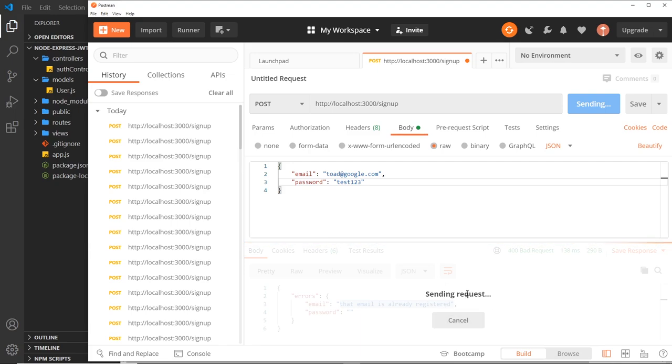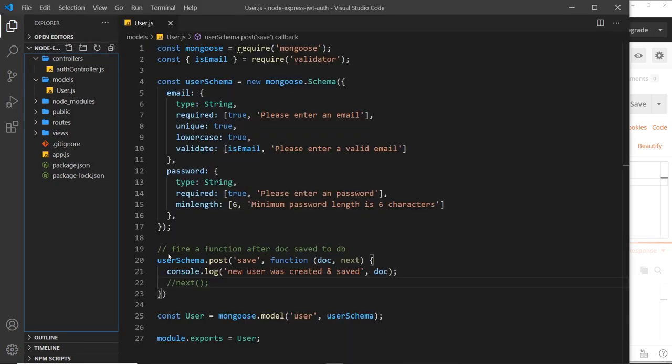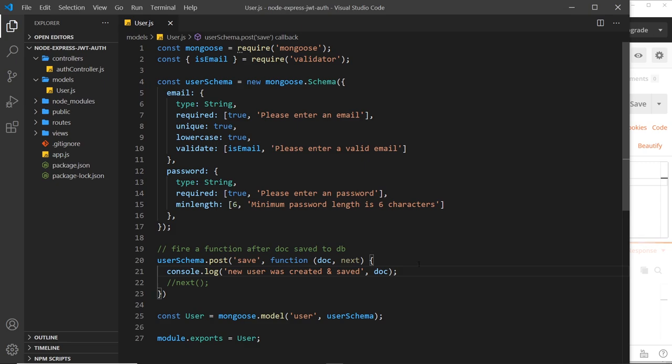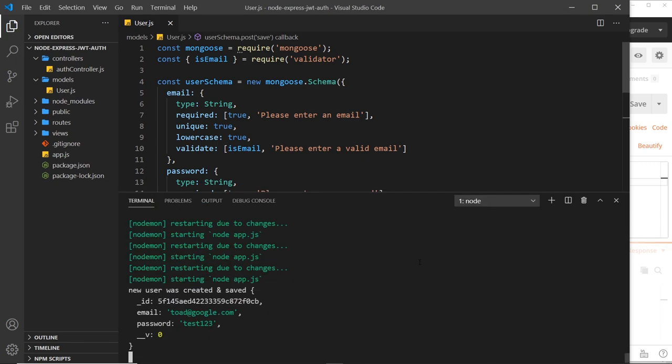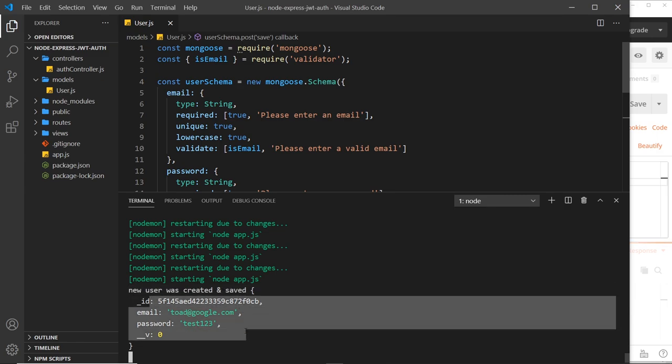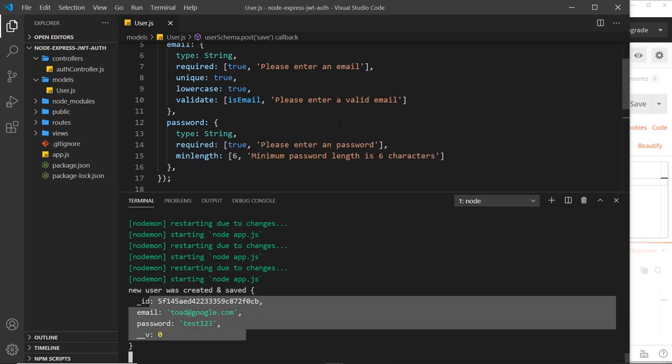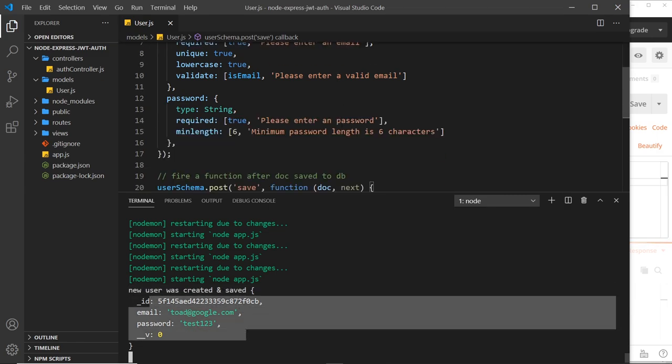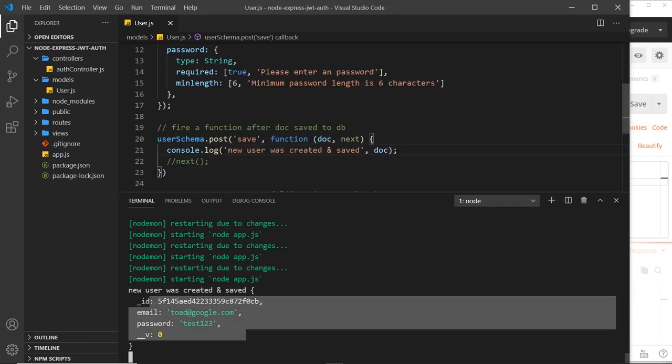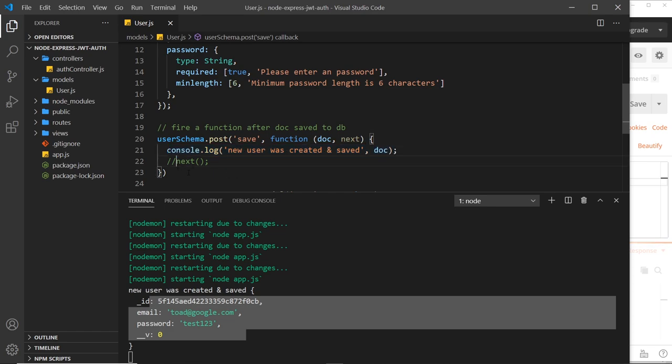So I'm going to change this to toad at google.com and I'm going to try to sign up now. At the minute we're not getting any kind of response and that's because like I said we're not using the next method. Now if we open up the console we can still see this new user was created and the user.